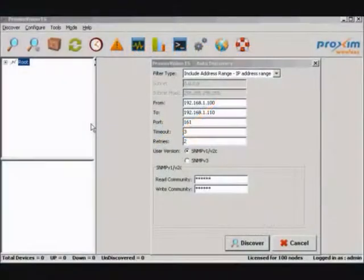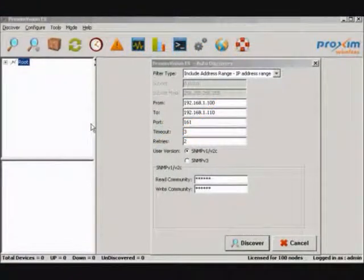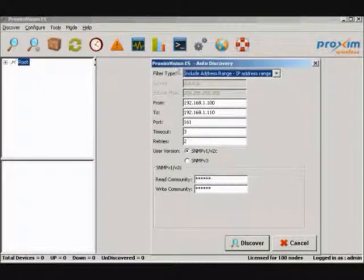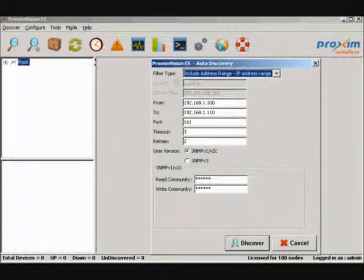Once logged into ProxenVision ES, the first step is to start the auto-discovery process. Click on Discover, and select the auto-discovery option.